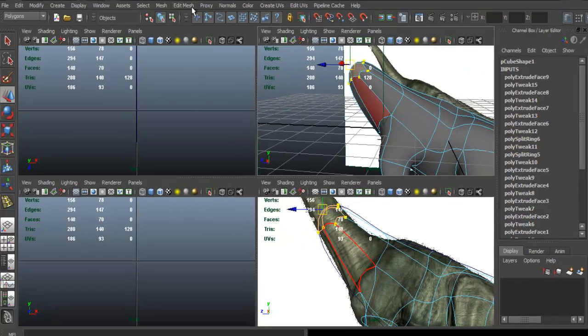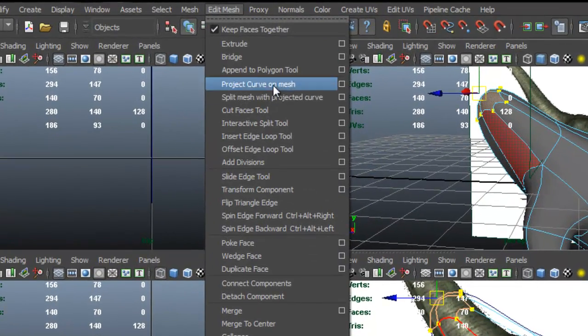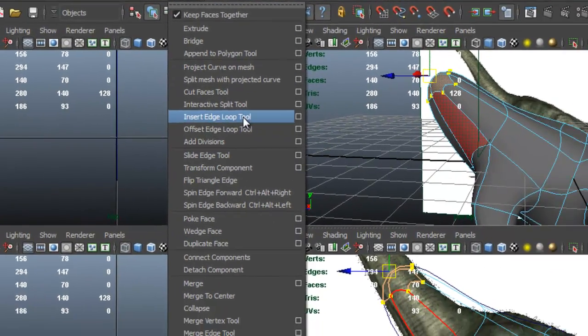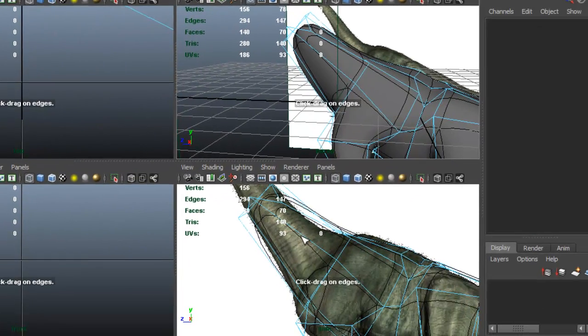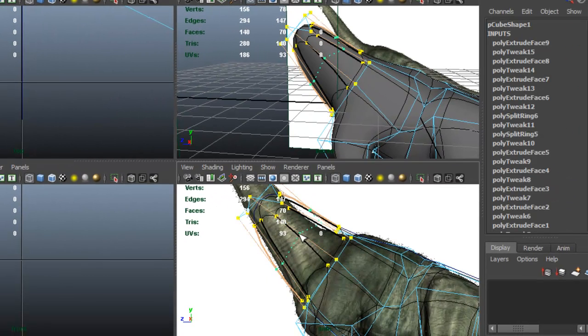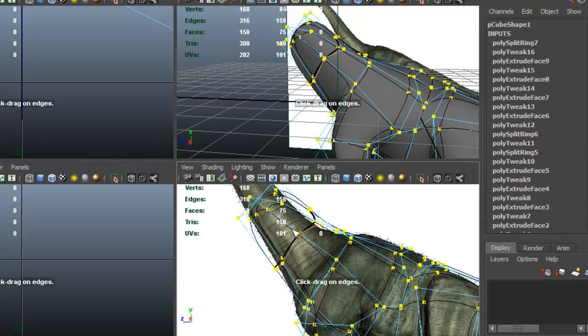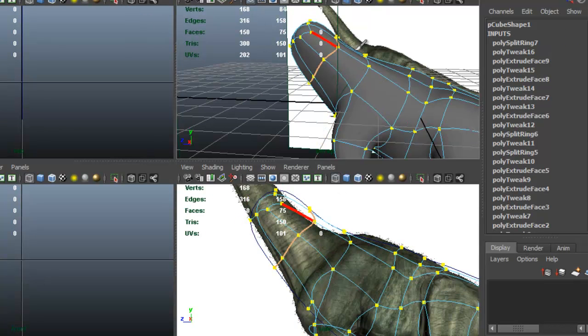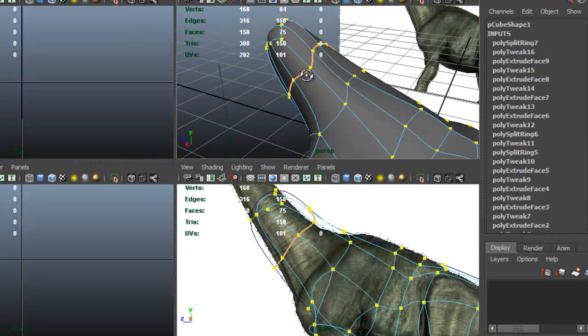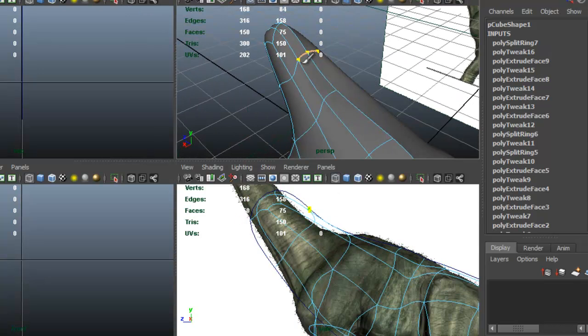So I'm going to insert an edge loop. Let me insert one here so that we can start to shape the neck.